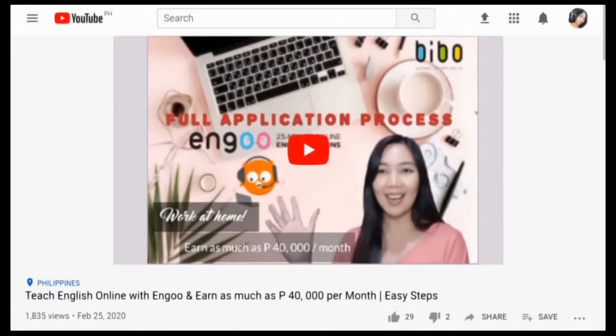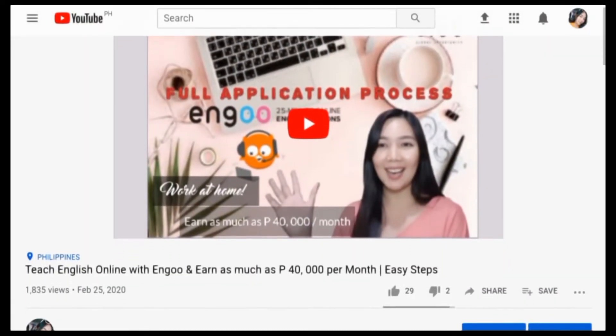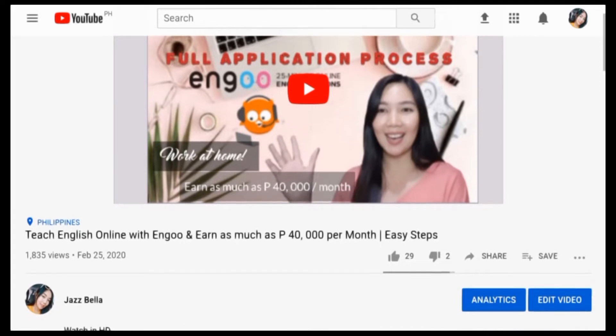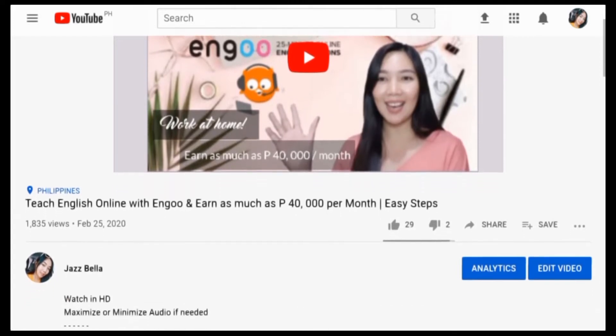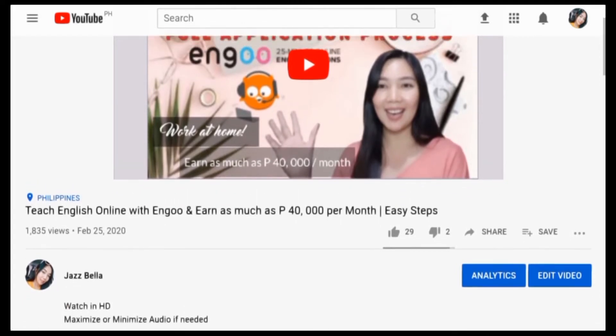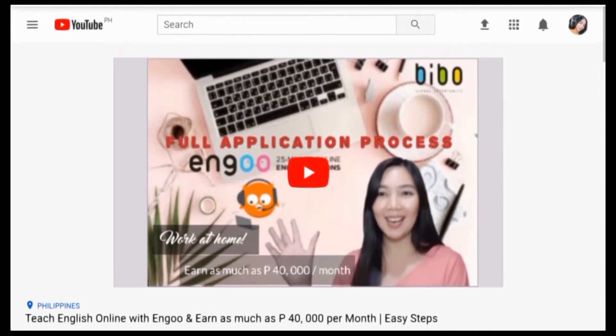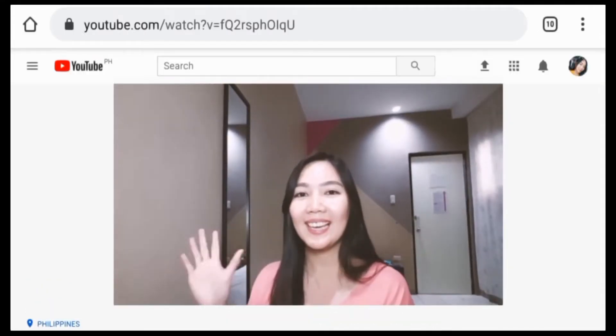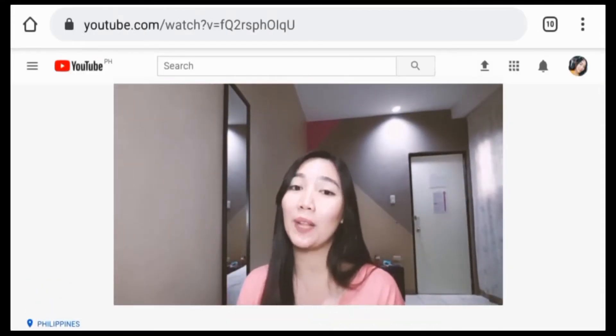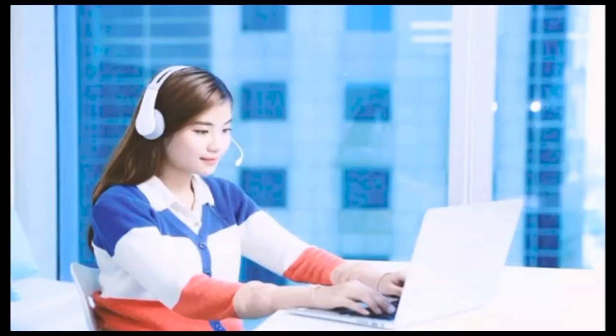Hi everyone, Jozebella here and welcome back to another YouTube vlog. If you've watched my previous video about Bevo Global Opportunity and how to apply, what are the requirements and the benefits of being a home-based online tutor, this video is a quick update about the minimal changes of its application process. Since I've received a lot of inquiries from you guys, here I will answer some of the frequently asked questions. So if you want to know more, please stay tuned.